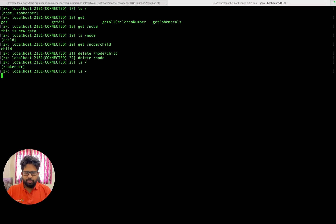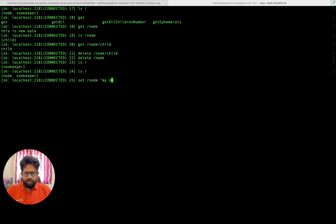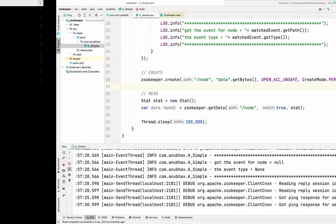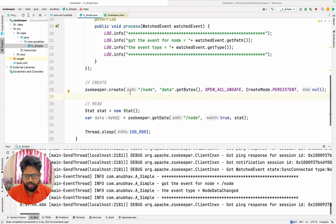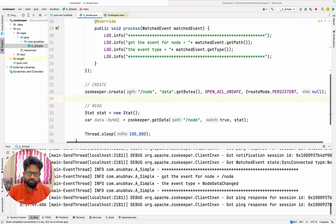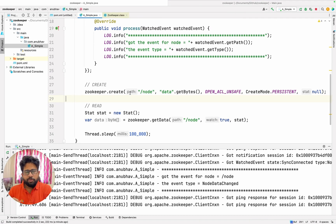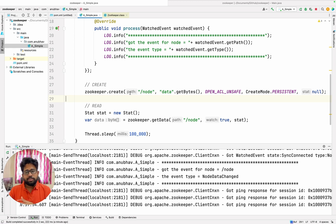Now let me go to the terminal and change the data node. I come to the terminal — you can see the node is there. If I do 'set node my new data' you can see a new event got triggered. So setting up the watcher would be done by one piece of code, and there would be some other service running which can change the data. That changing of the data can be done even from the command line.